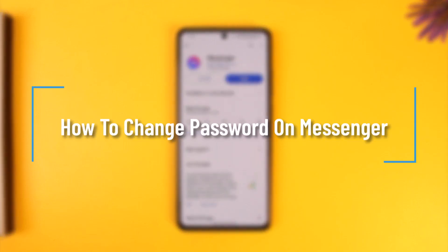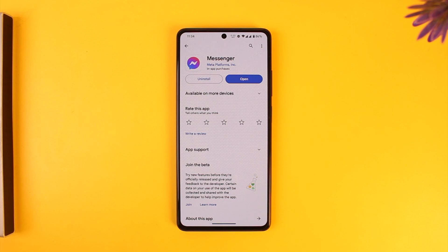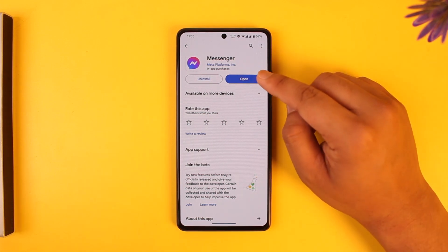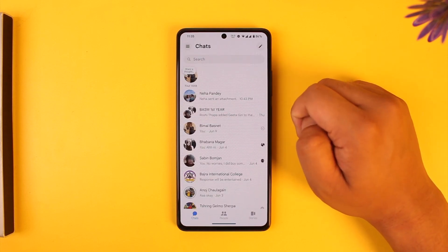How to change password on Messenger. Hey everybody, welcome back to our channel. In this video we're going to learn how we can actually change our password on Messenger, so make sure to watch the video till the end. In order to change your password on Messenger, all you have to do is actually open up the Messenger app.